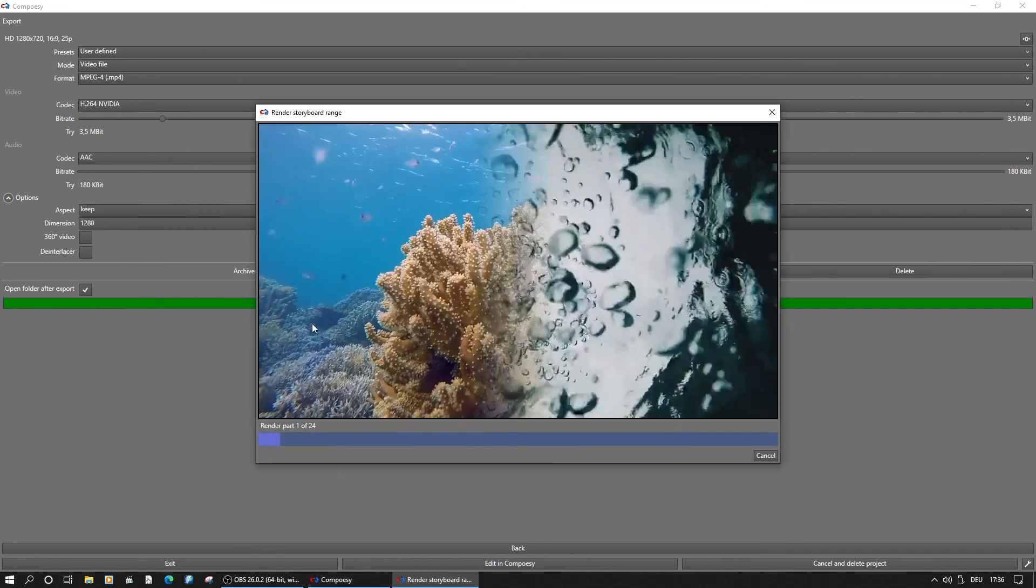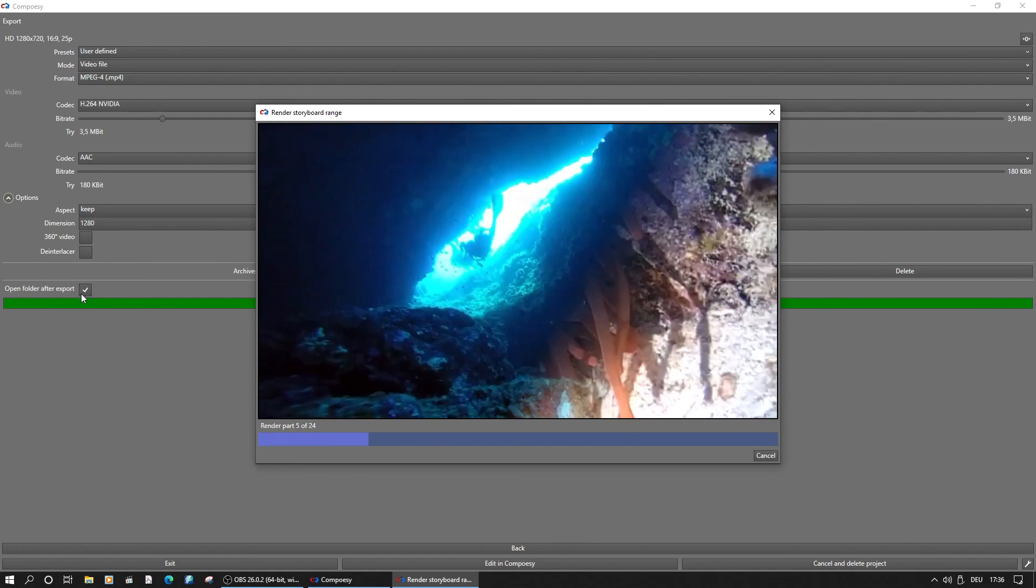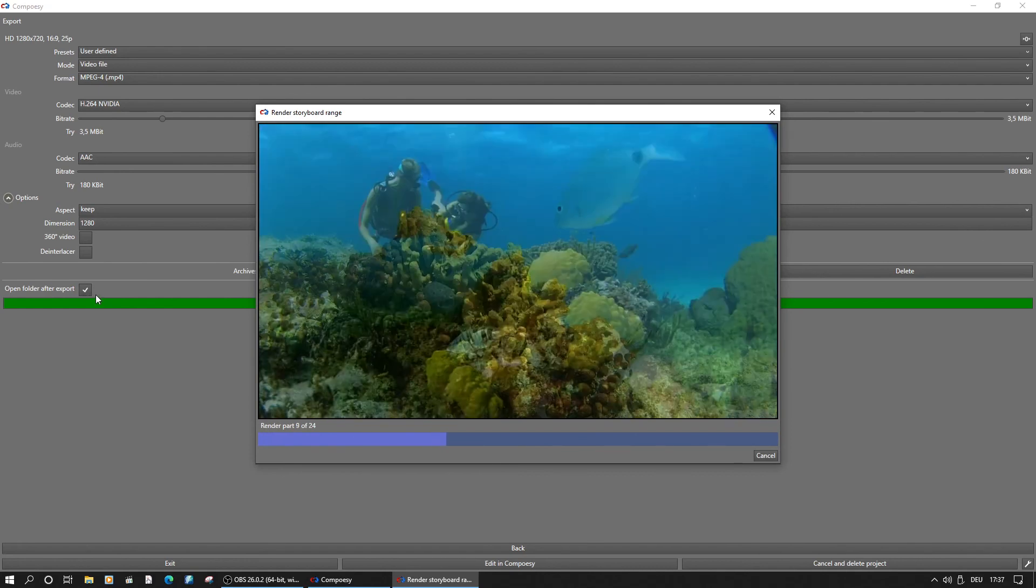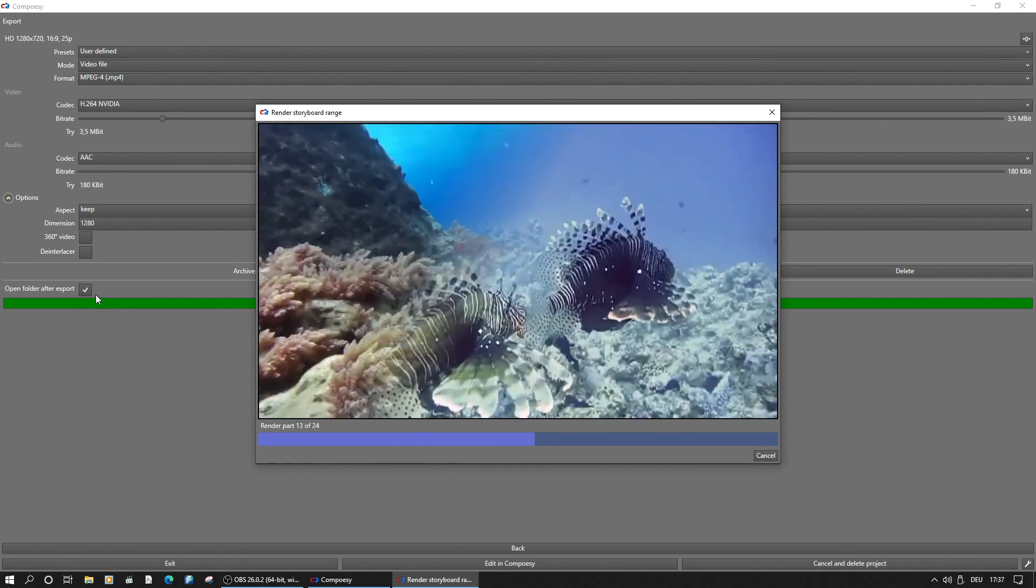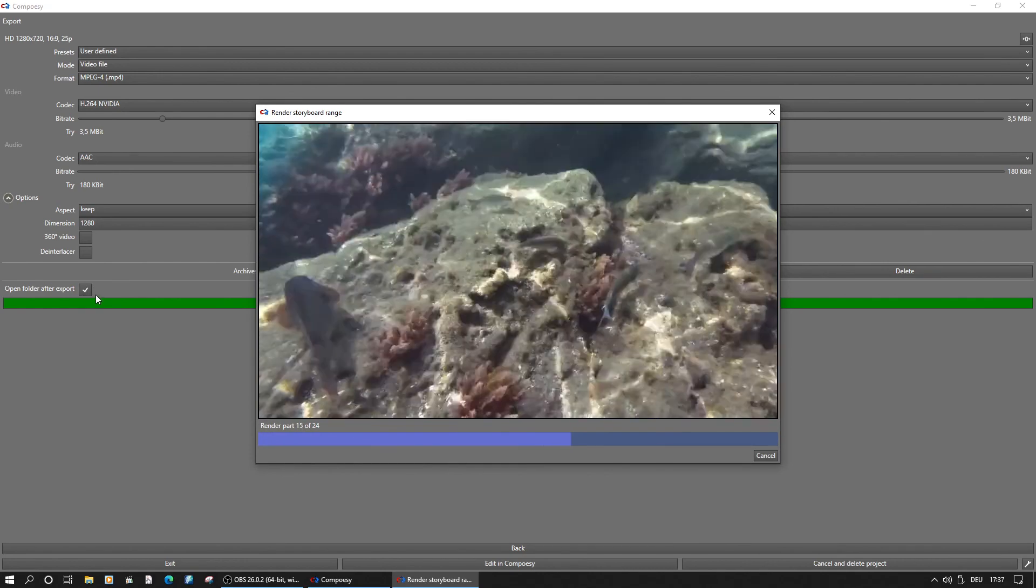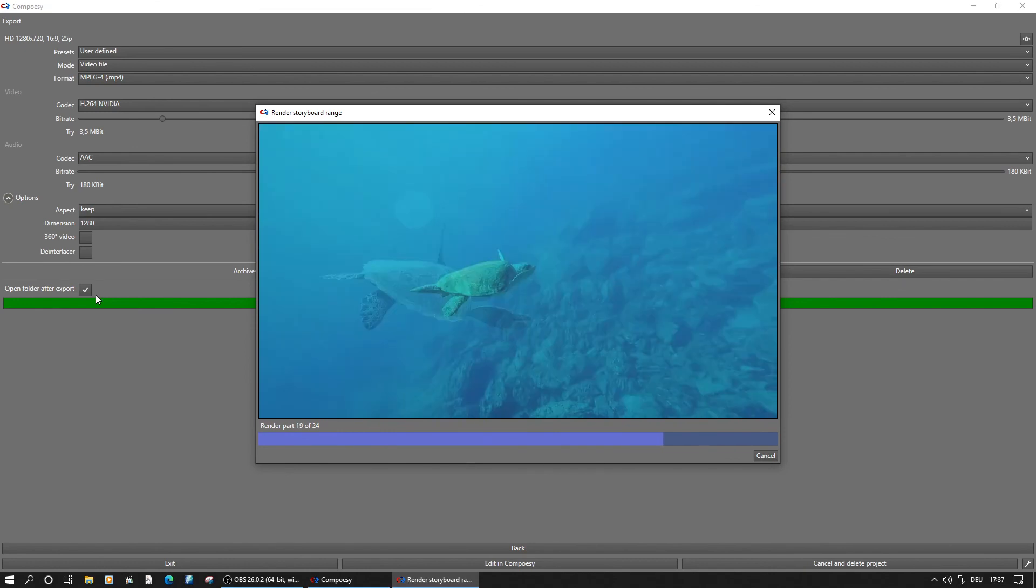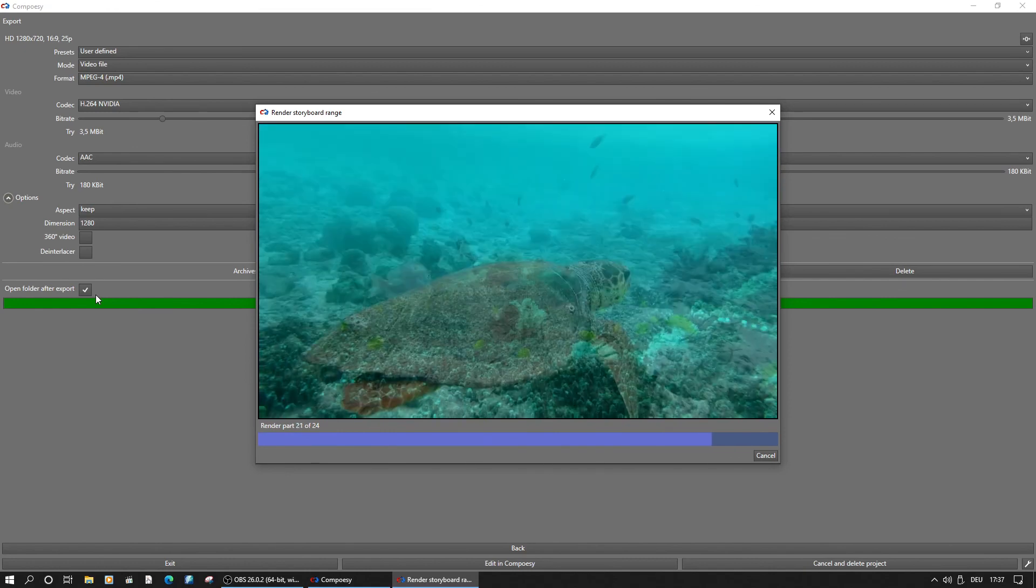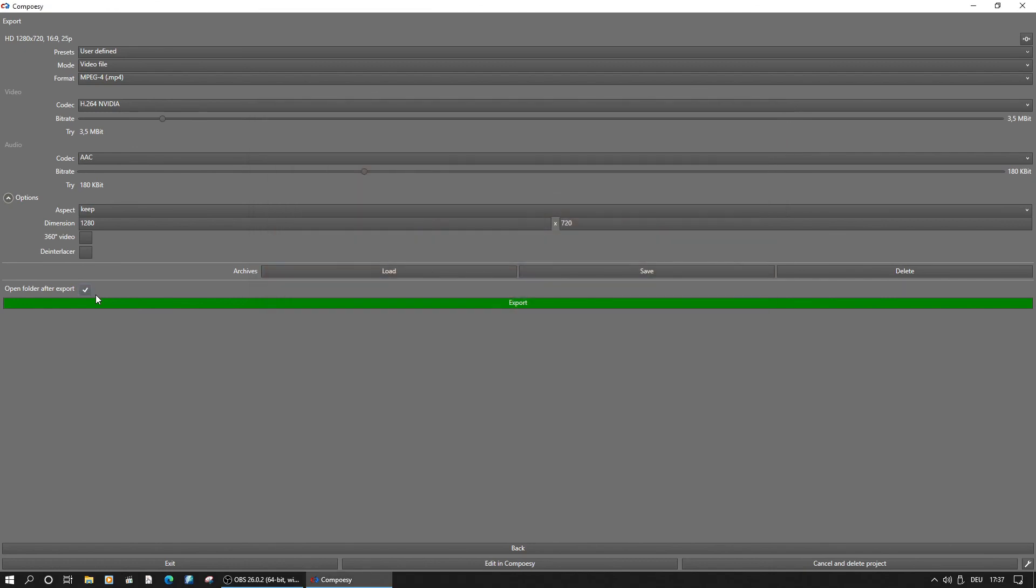Using the export will ask you for the folder to store the video file. By default, the folder will open once export is finished and you can open your movie with your video player software. We recommend the media player classic home cinema or at least the VLC player.